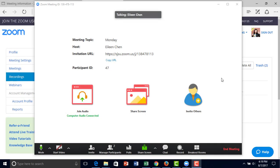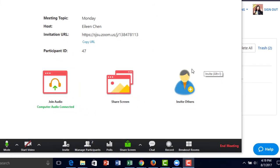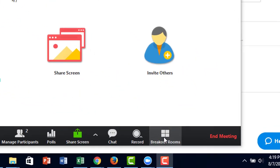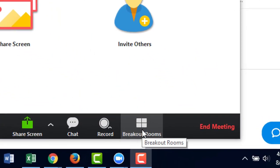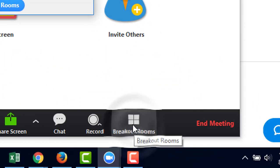Breakout rooms are like mini Zoom meetings for participants to interact with each other in smaller groups. To enable breakout rooms, you click here on the bottom right-hand corner.